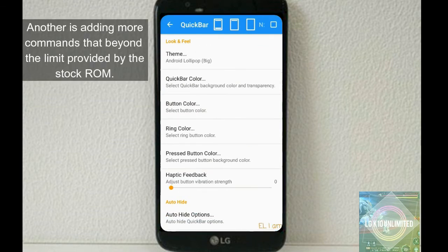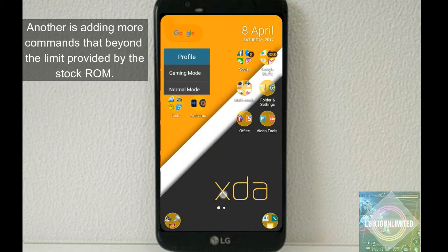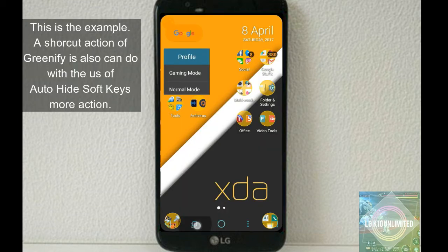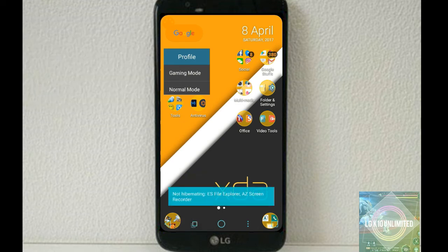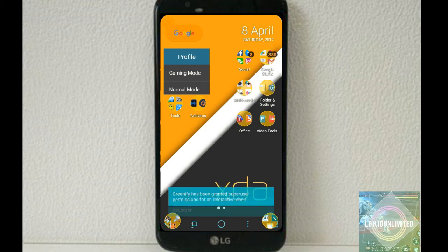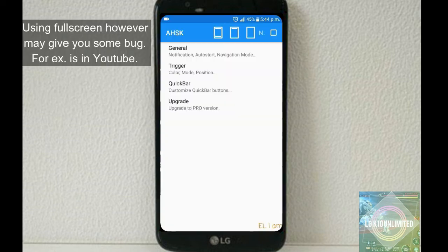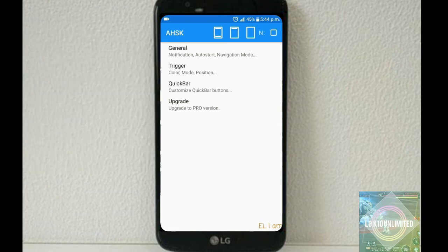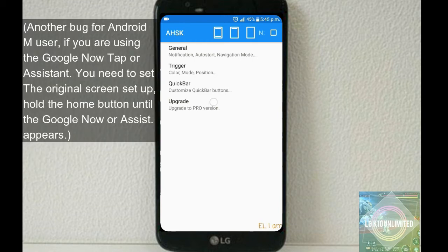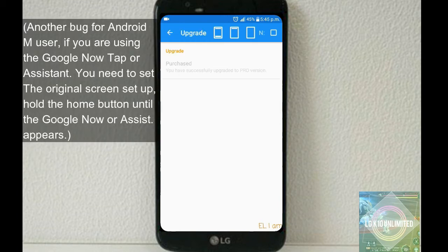And adding more commands beyond the limit provided by the stock ROM. Using full screen however may give you some bugs. For example, in YouTube, when you are trying to put or write some comments on a video using full screen mode, you may not see what you are typing.